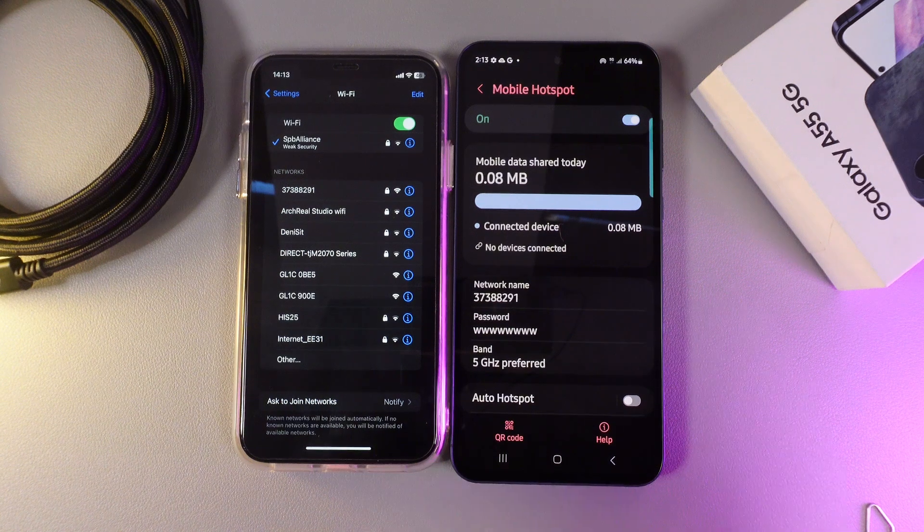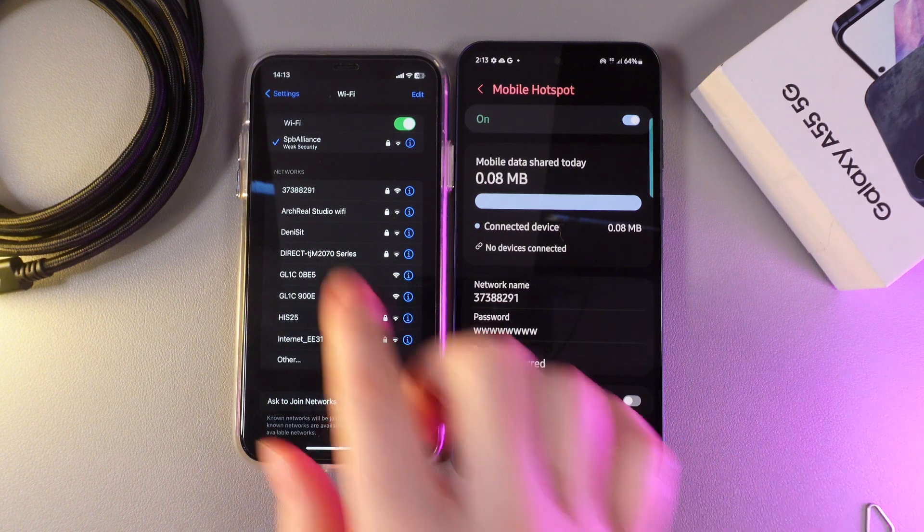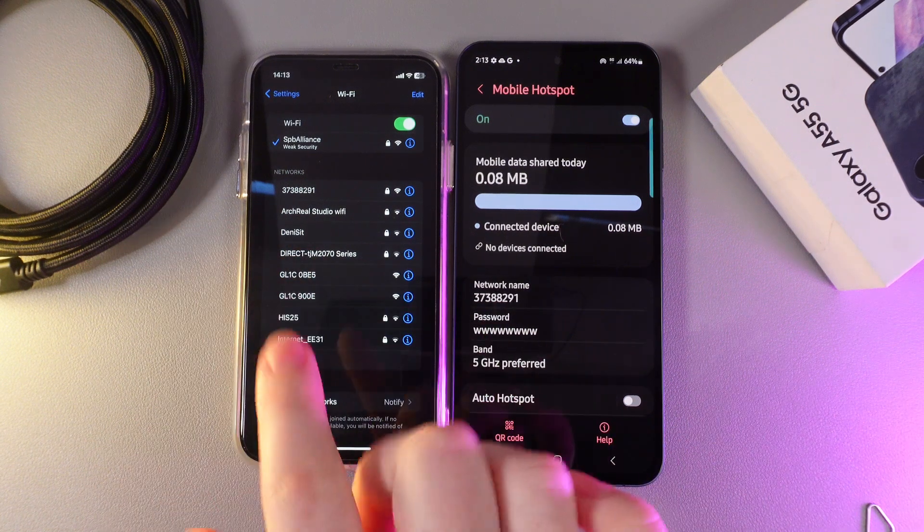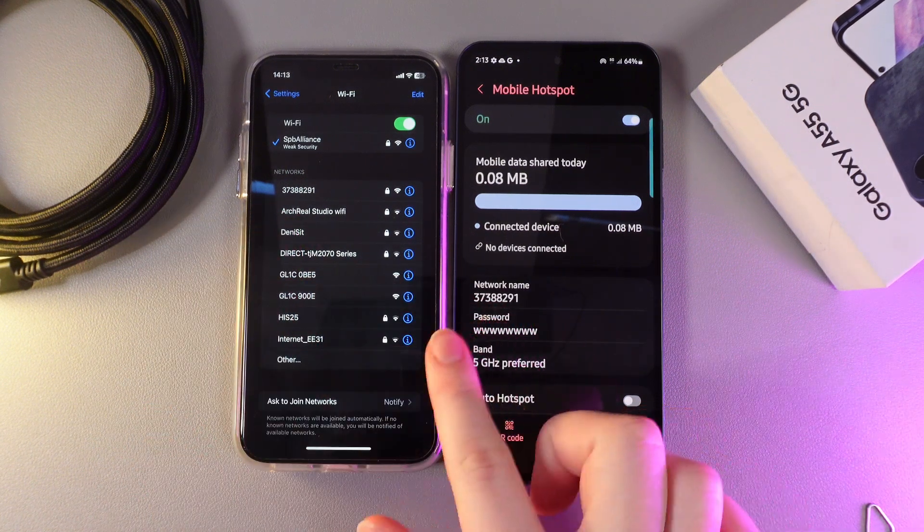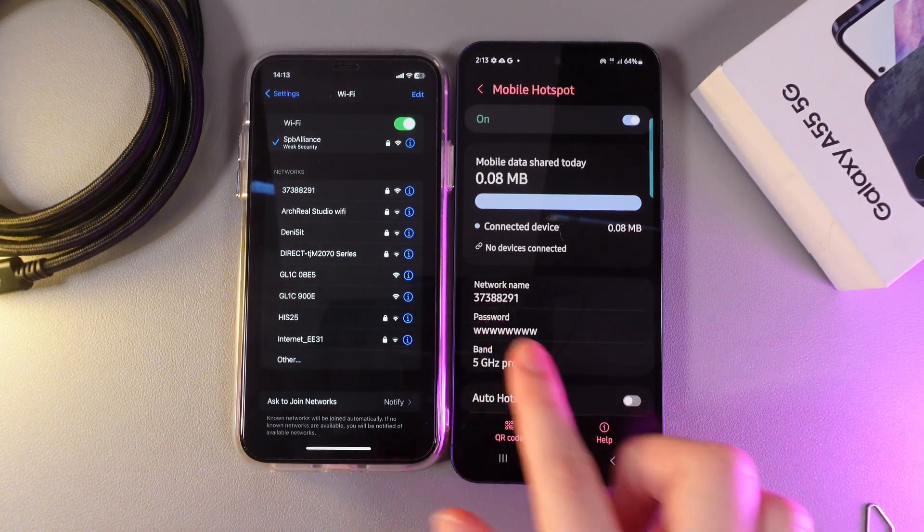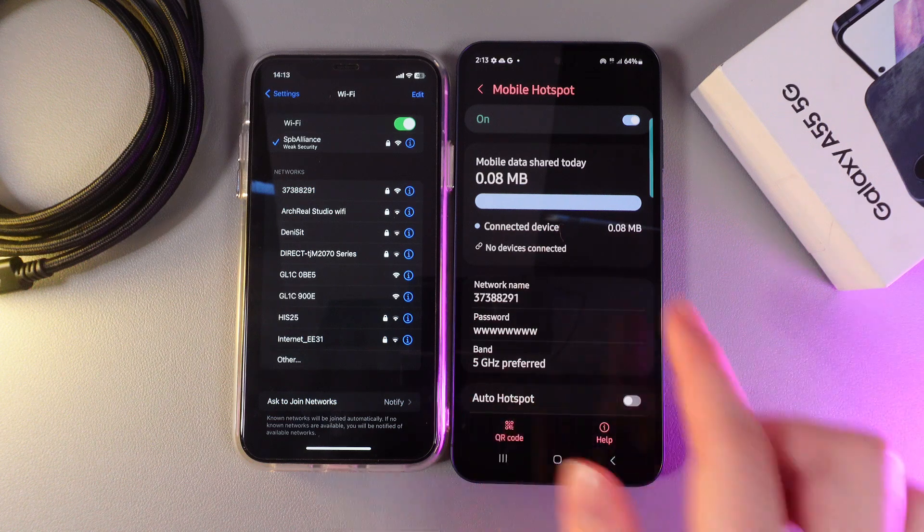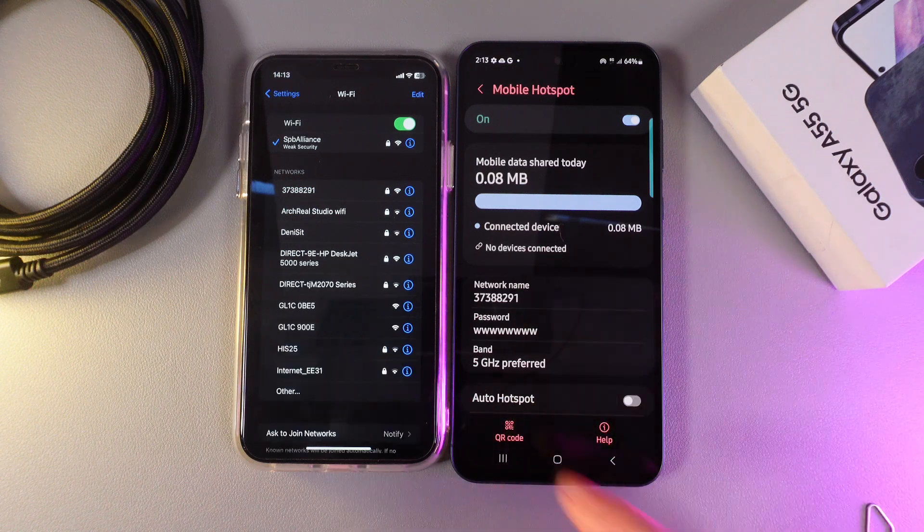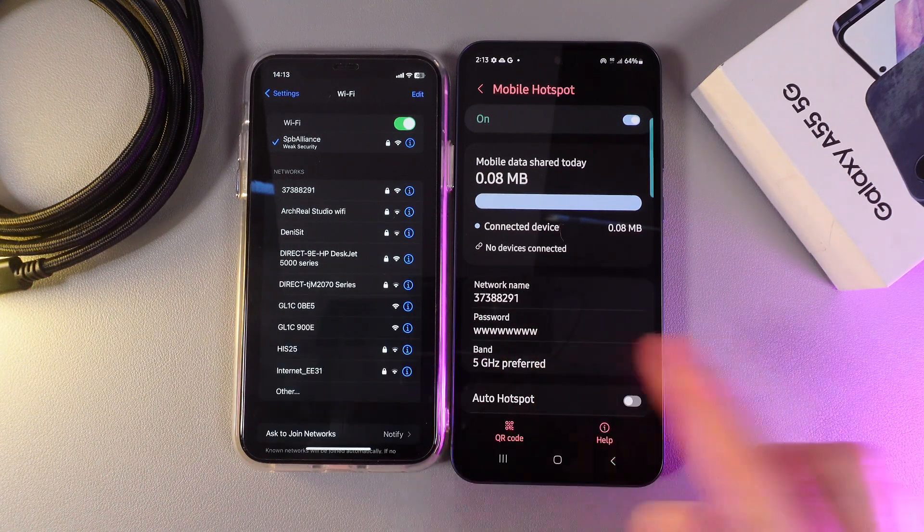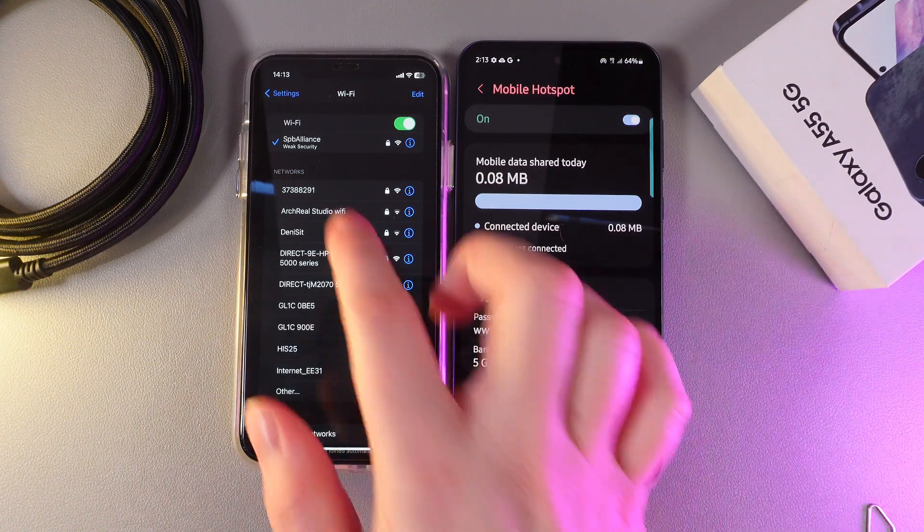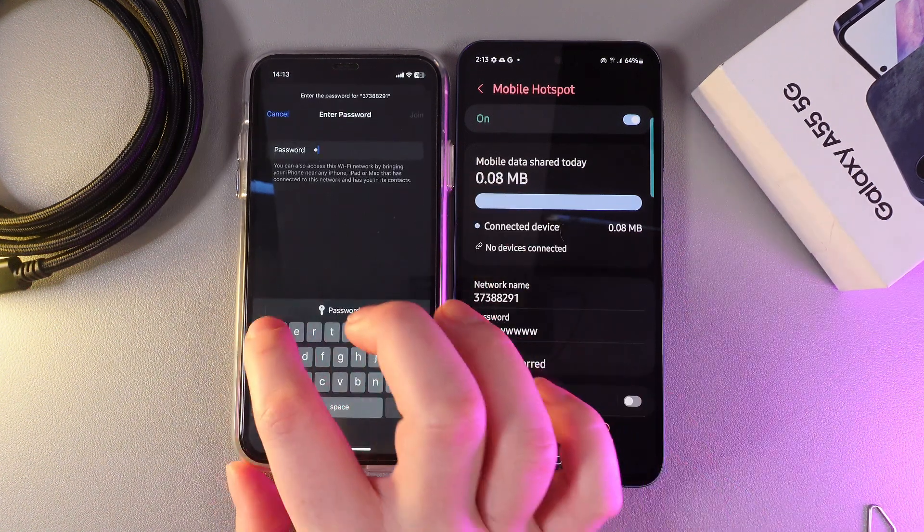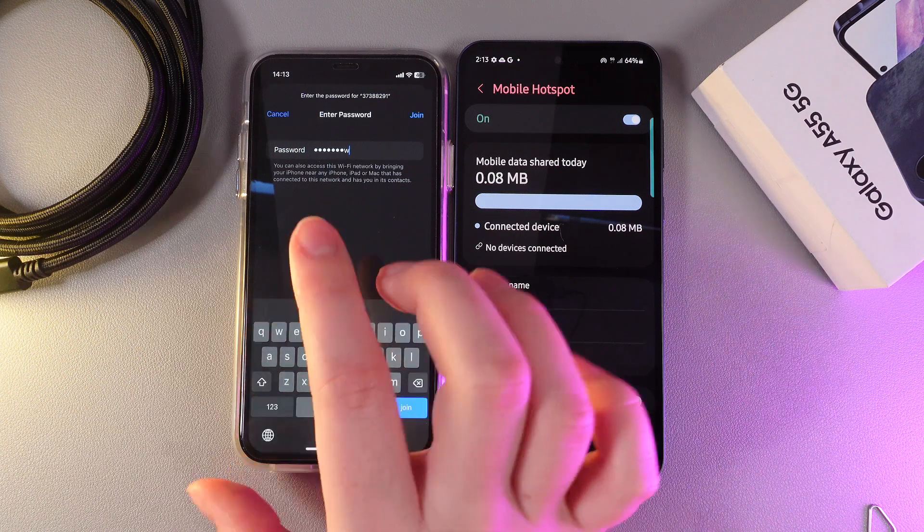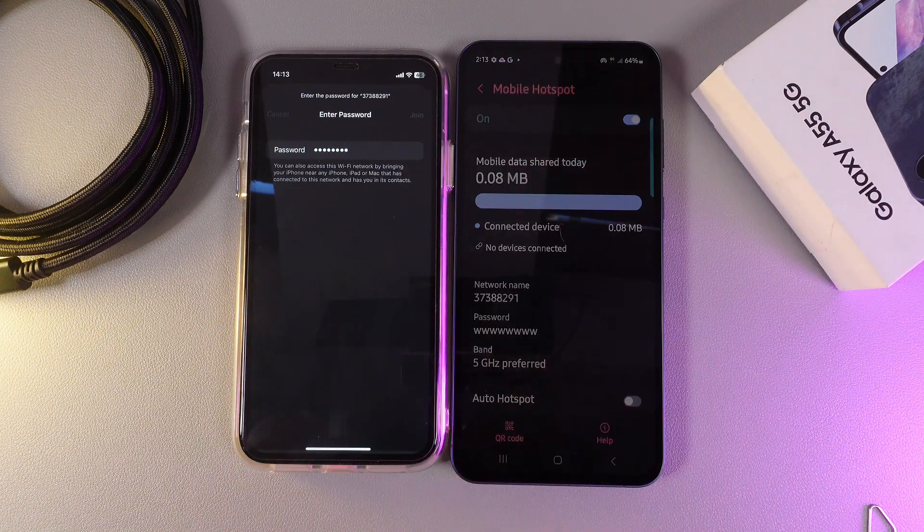I can already see the network on my second phone. It starts with 373 like the network name on your phone. And we can also see the password. Let's try to connect to it and click join.